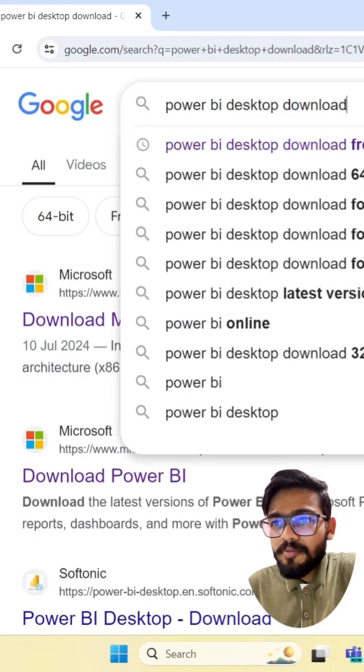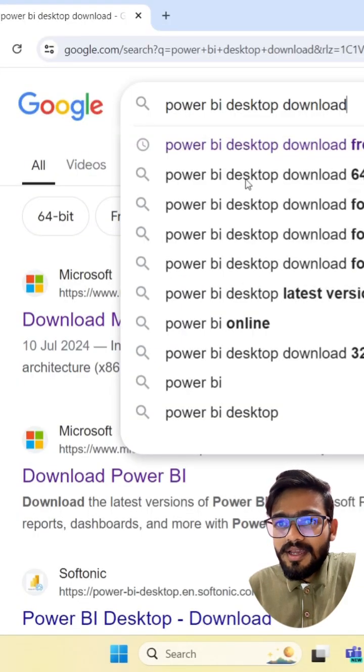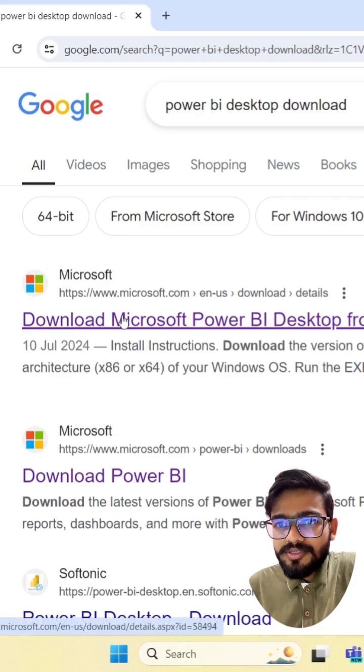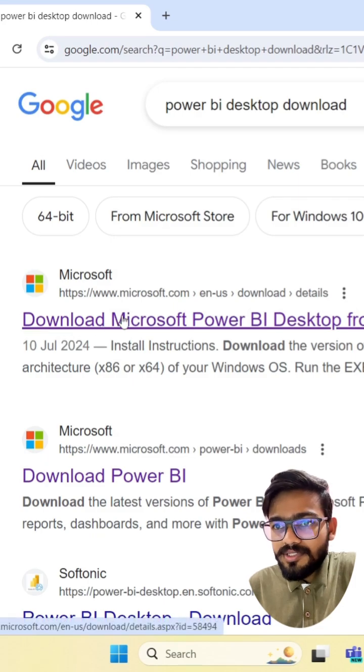Just search for Power BI desktop download and click on Microsoft first link.